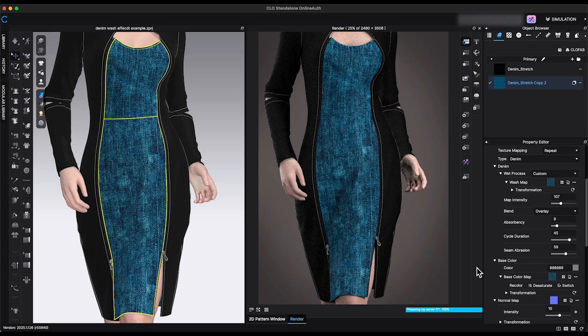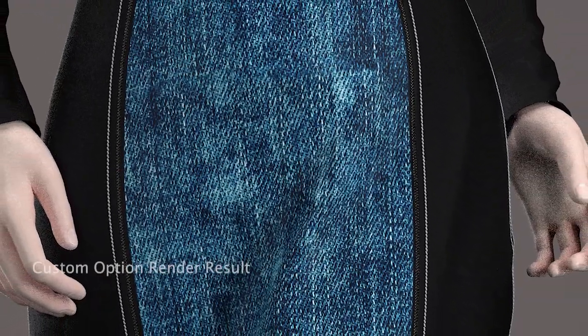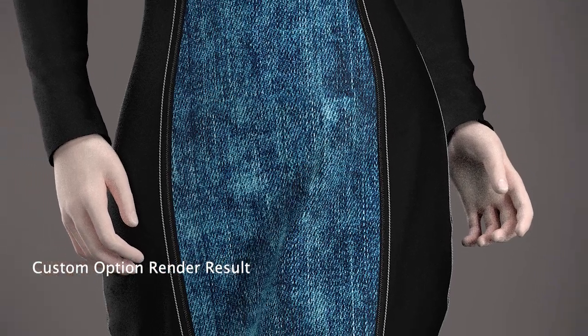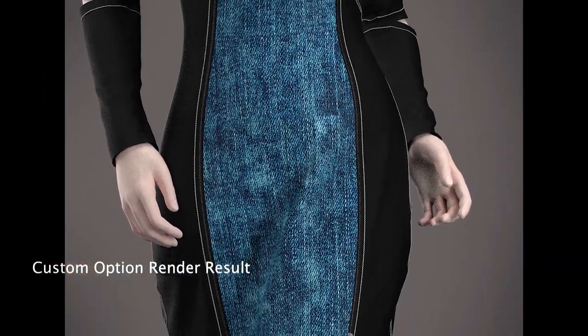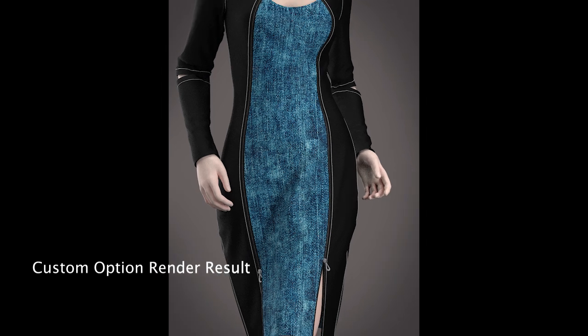When I first discovered the denim wash effect, I was really excited. However, after testing it, I realized it does not generate denim wash textures. Instead, it mainly adjusts the shade, tone, and intensity for each wash effect. While I was a little disappointed, I do appreciate that CLO 3D has introduced more options to help create fabrics that look more natural and realistic.